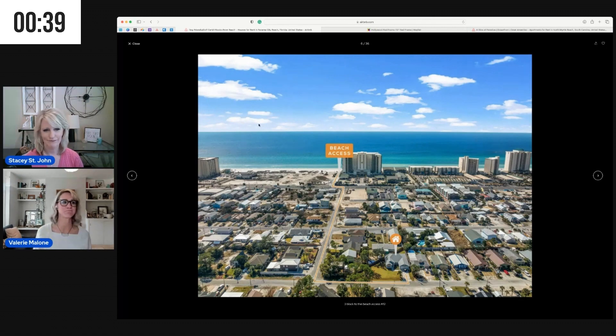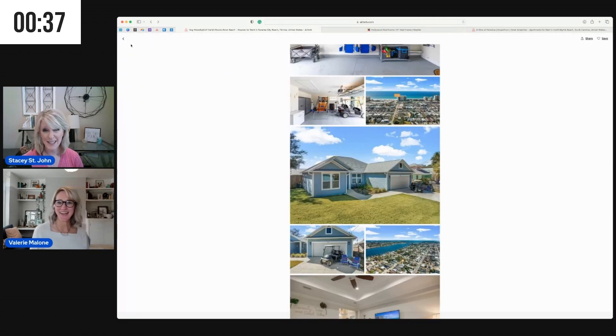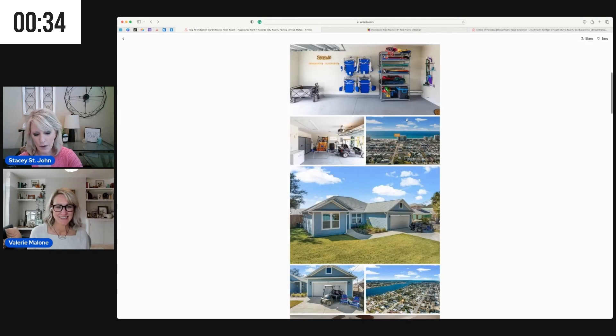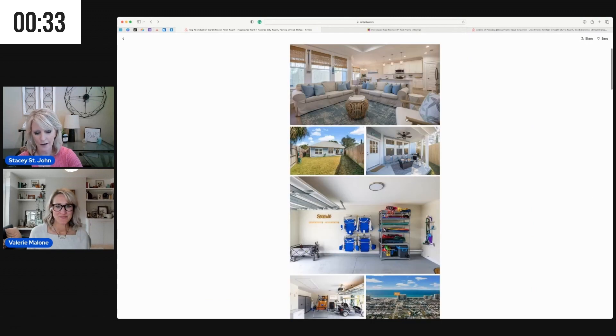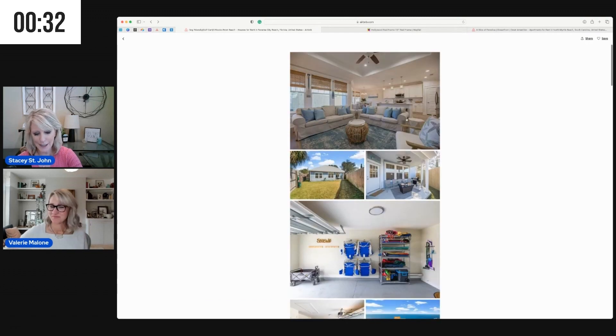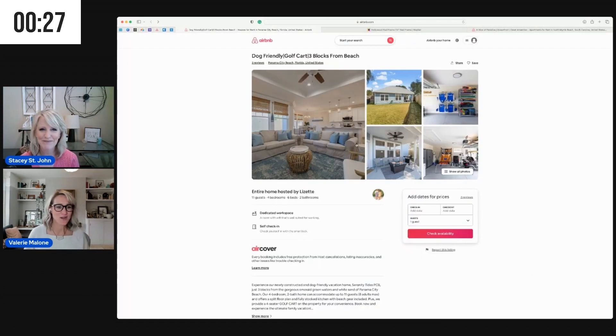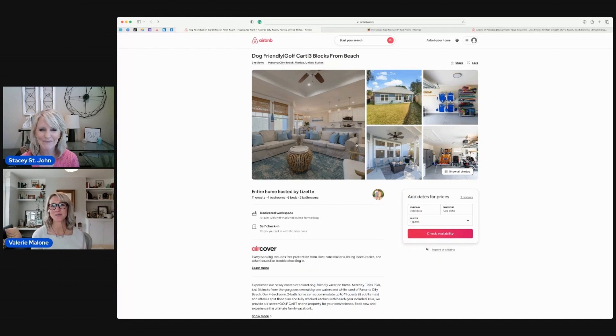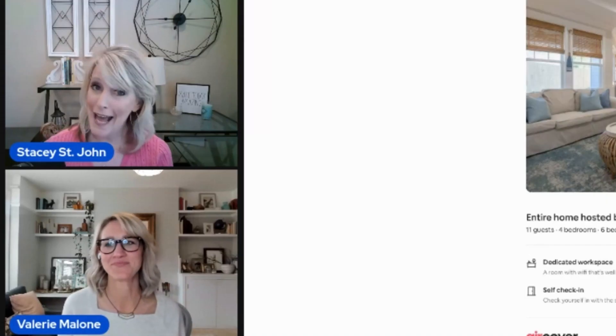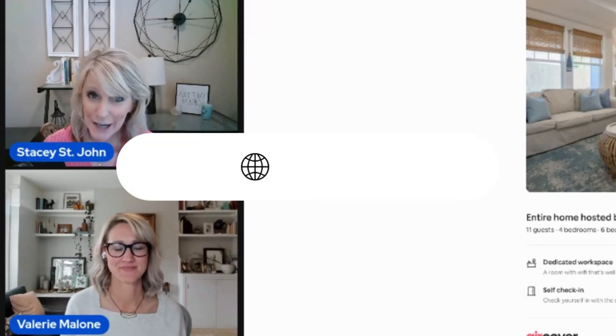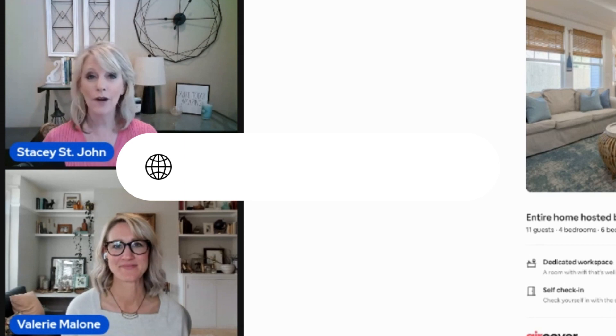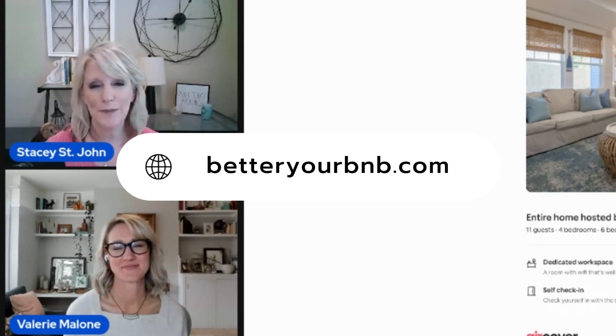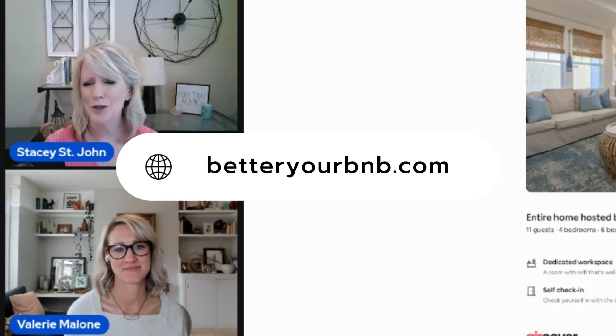So awesome, awesome job, Lizette. And Val, we did it with just a few seconds to spare. All right, thank you so much, Lizette, for submitting your listing. We really hope this was helpful. And if you want to apply to have your listing reviewed on the show, all you have to do is go to betteryourbnb.com and submit a super simple form.